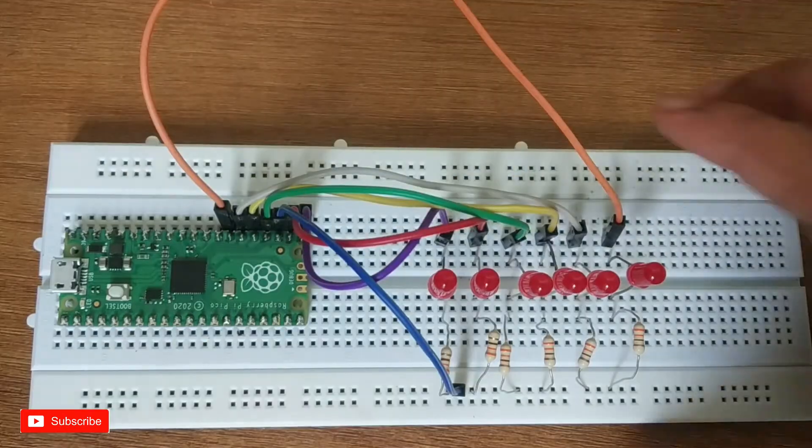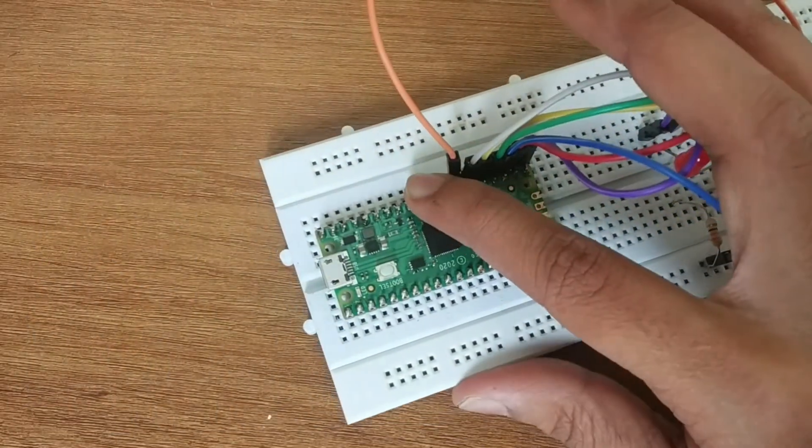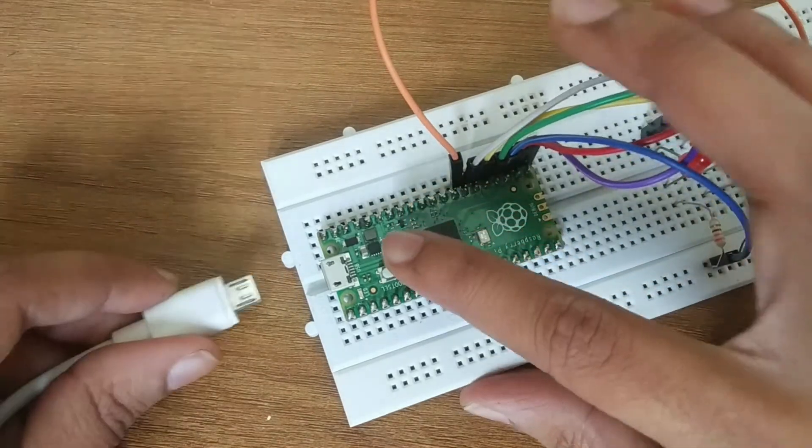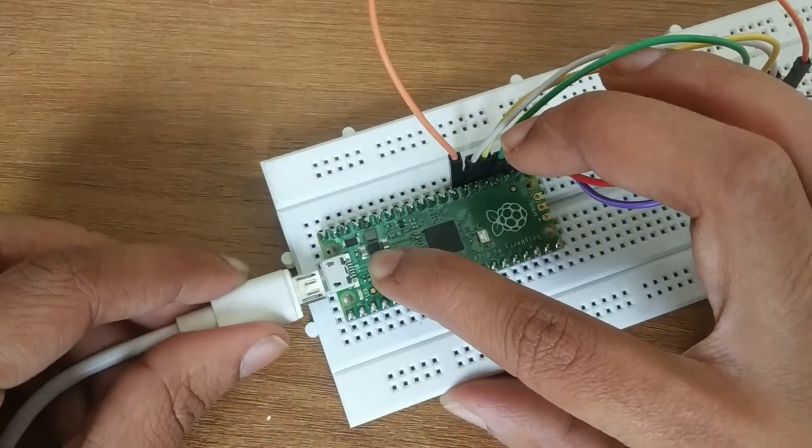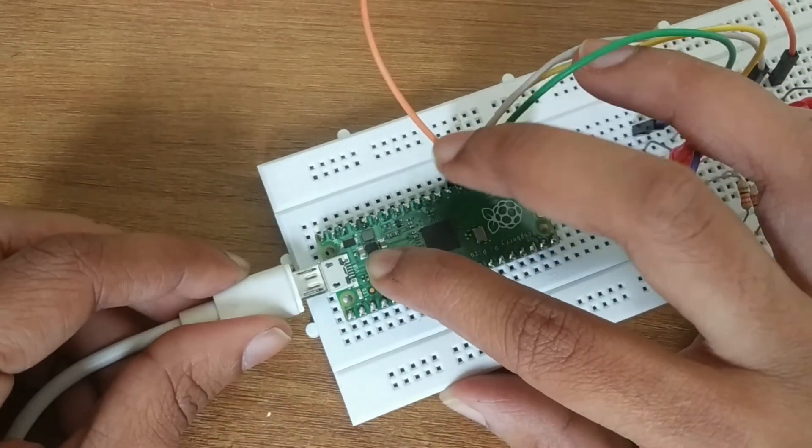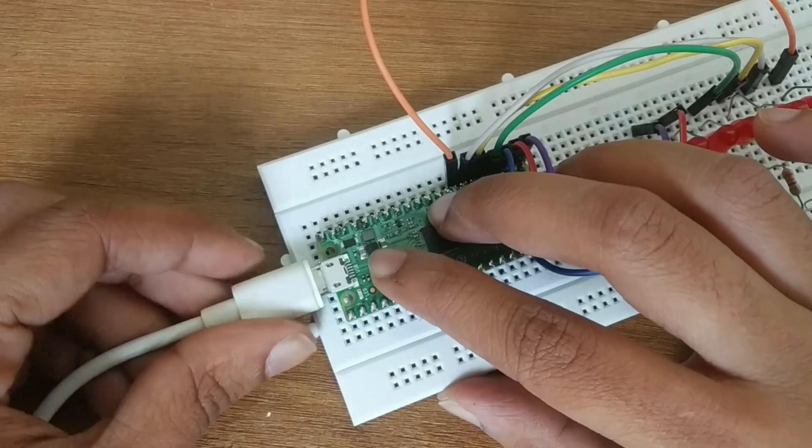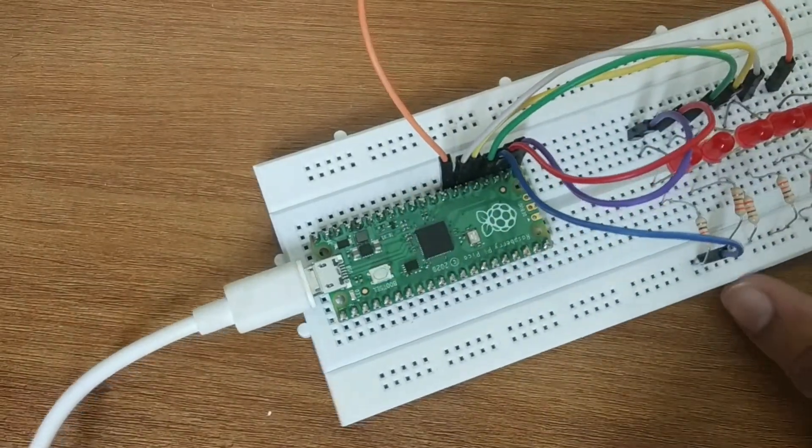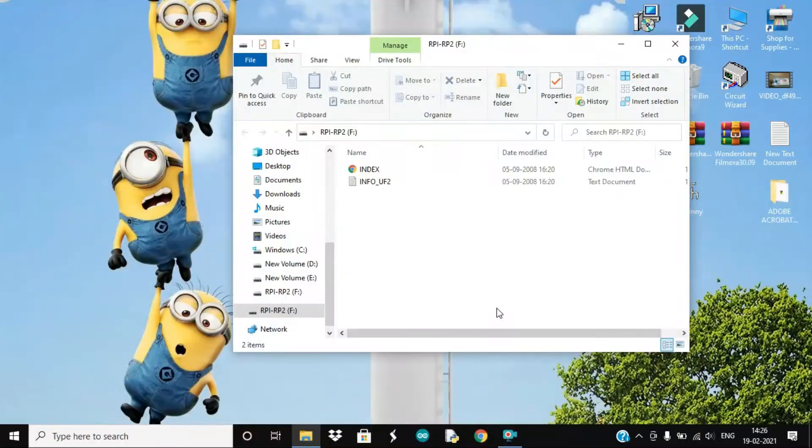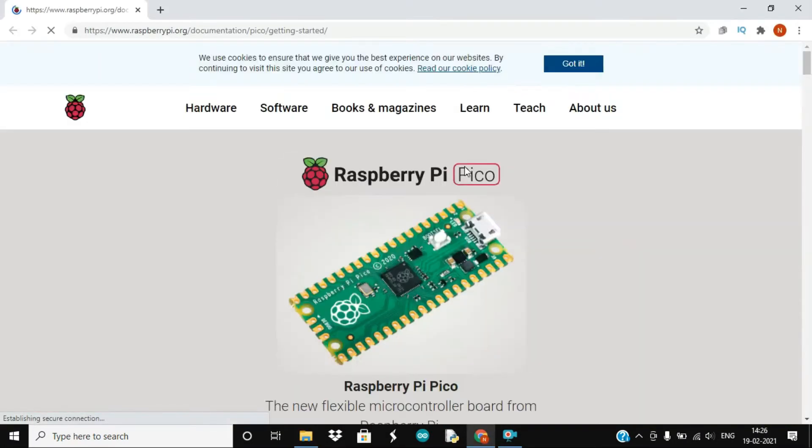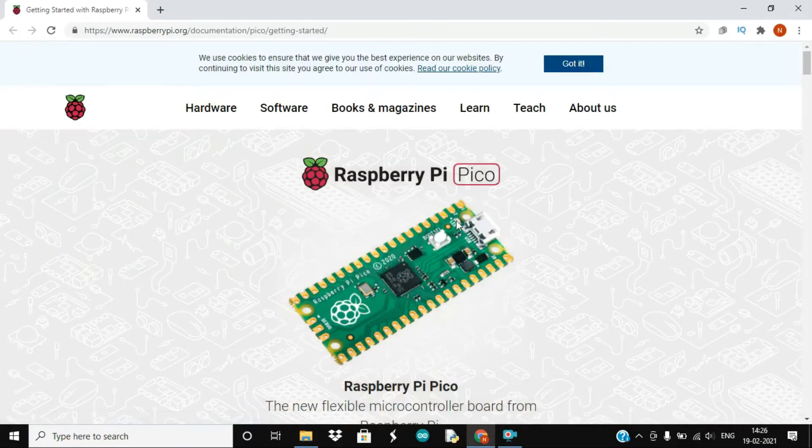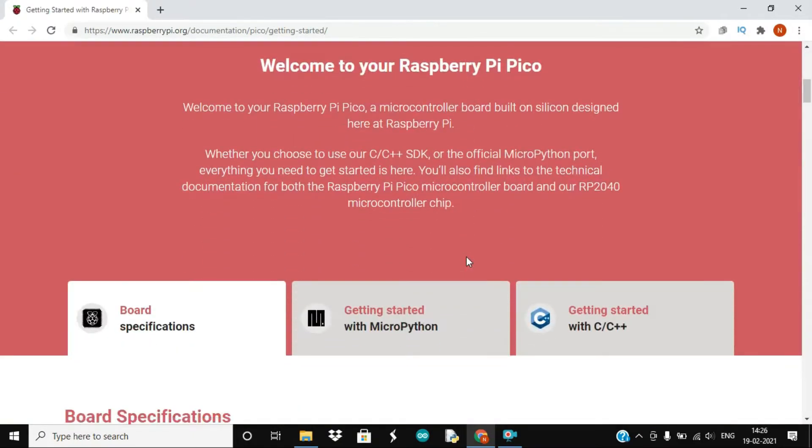Next we are going to download the UF2 file. So for that hold and press the boot cell button. The Pico appears as a USB storage drive on the computer. Click on the index file and it will take us to the Raspberry Pi website from where we will download the UF2 file.